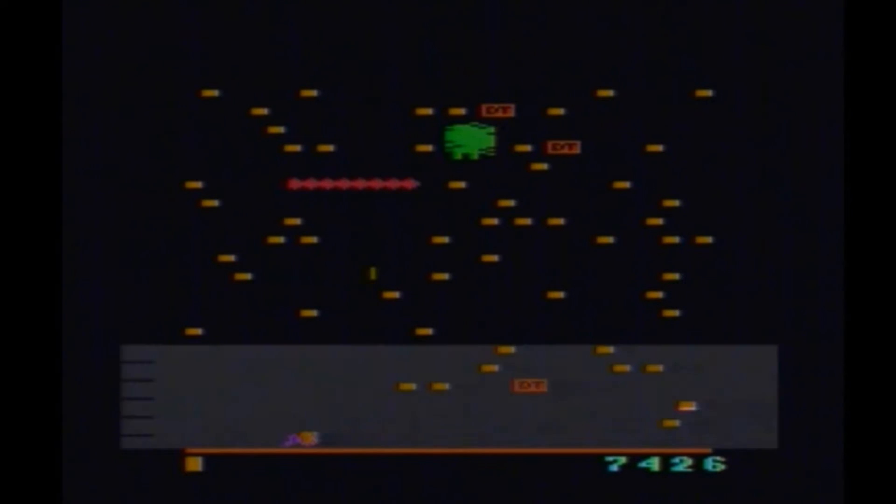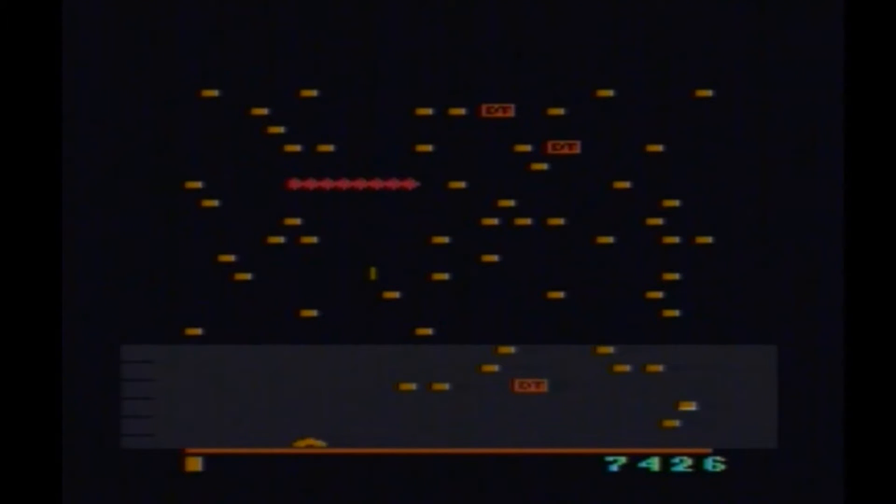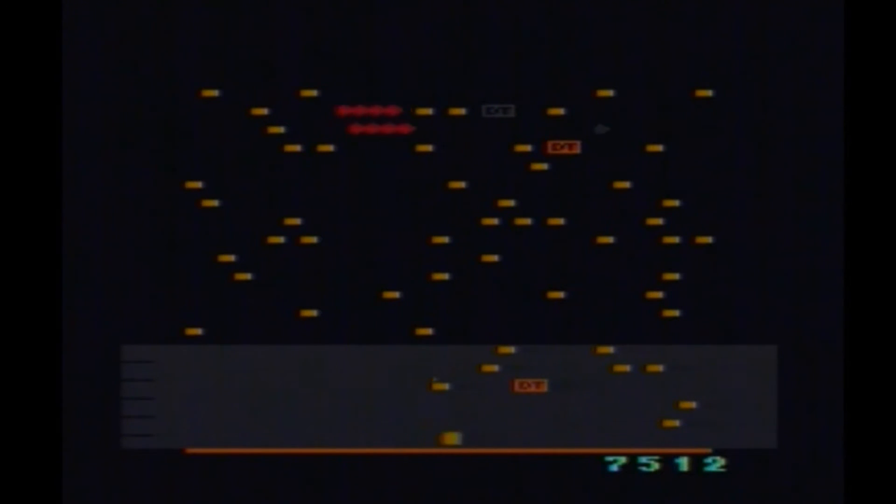Would I recommend Millipede for the Atari 2600? I would indeed. I recommend that you pick up a copy and you play it because it is definitely worth it.